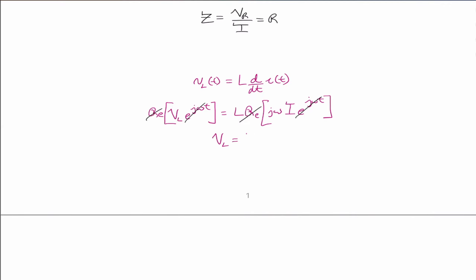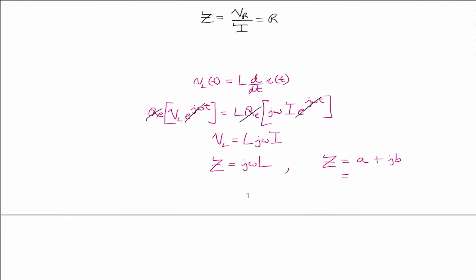That simplifies so that we can cancel the common terms, and we end up with V_L equals jω times L times I_L. Our impedance Z equals V divided by I, so we end up with Z_L = jωL. As you can see, the impedance of the inductor is positive and purely imaginary — our real part is zero and the imaginary coefficient j is positive.